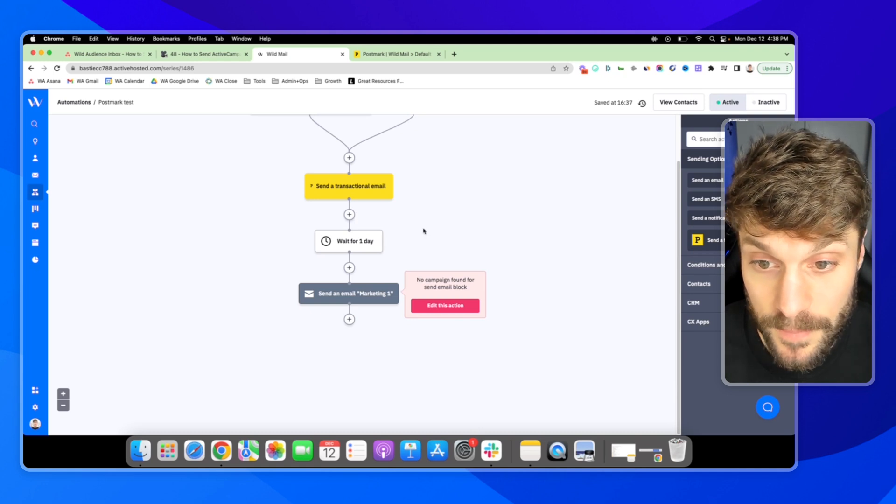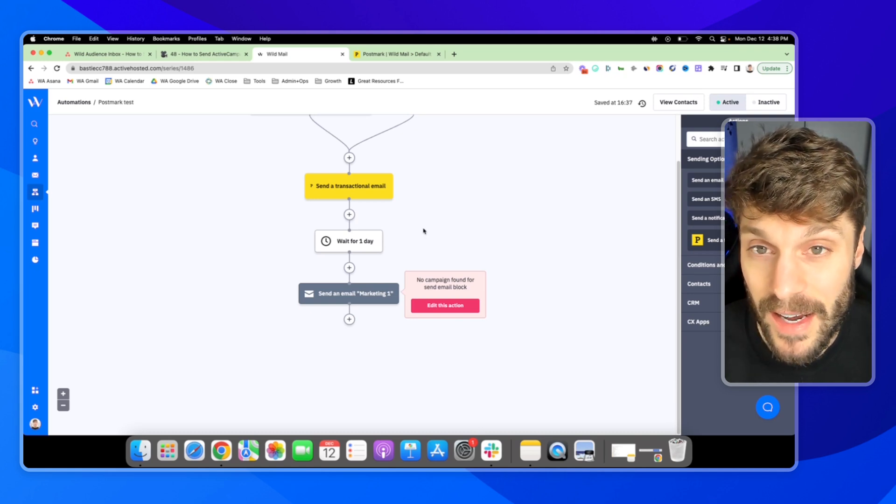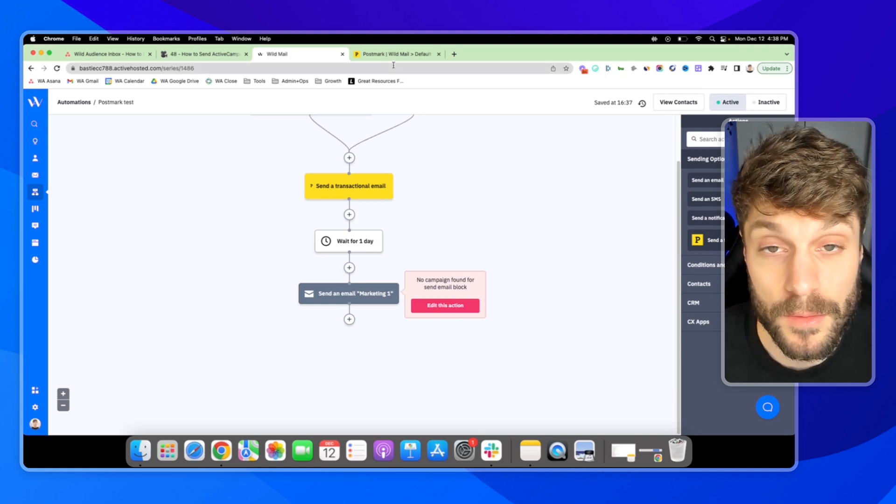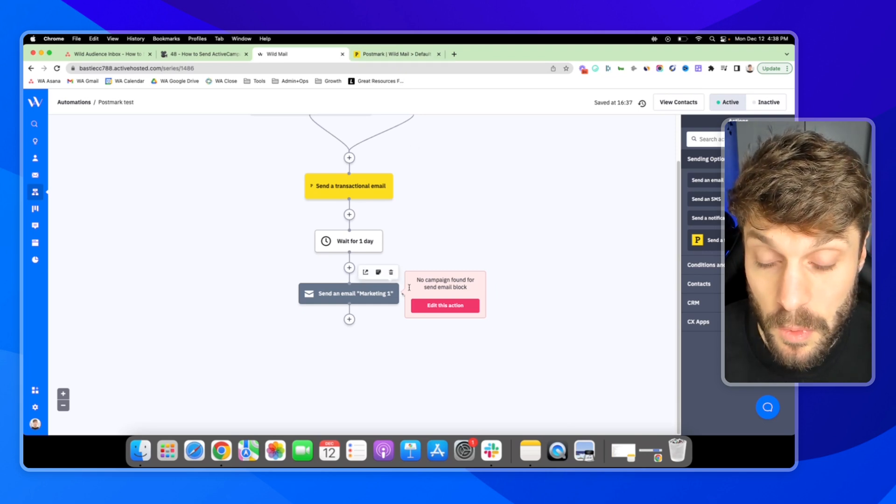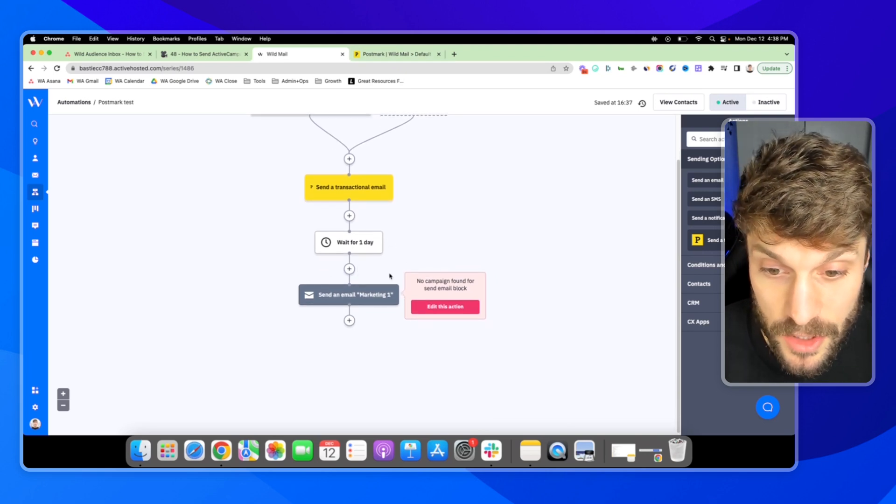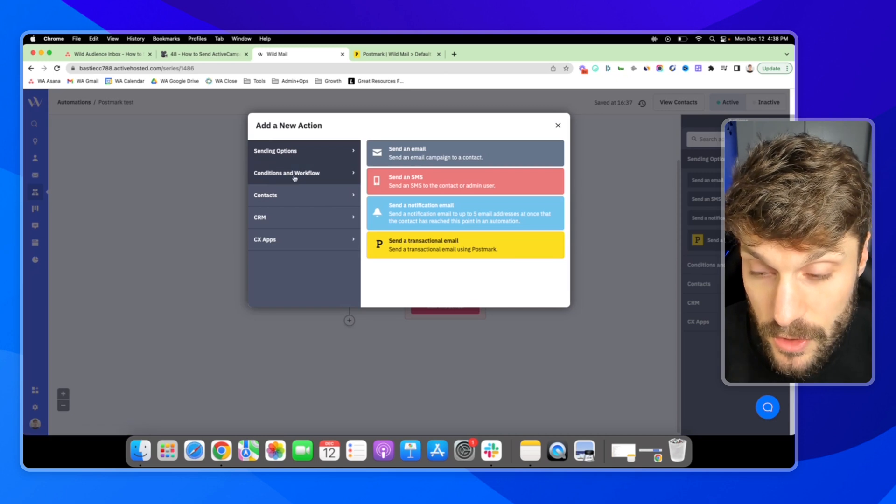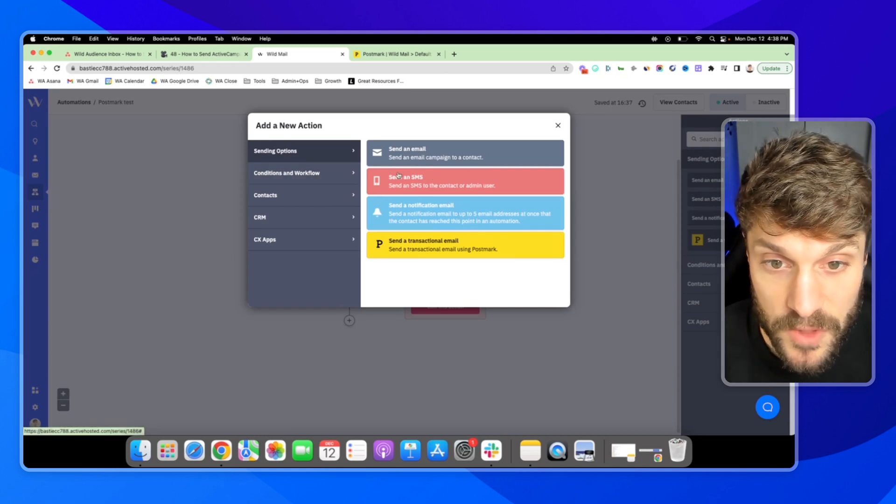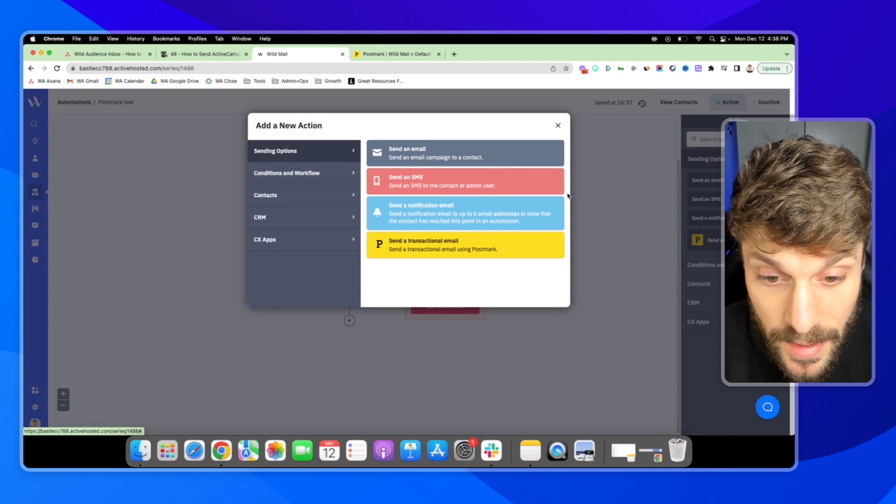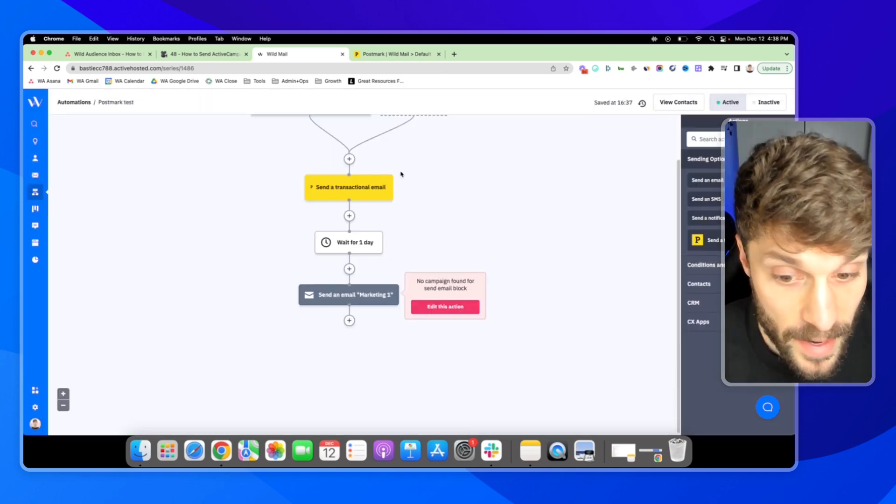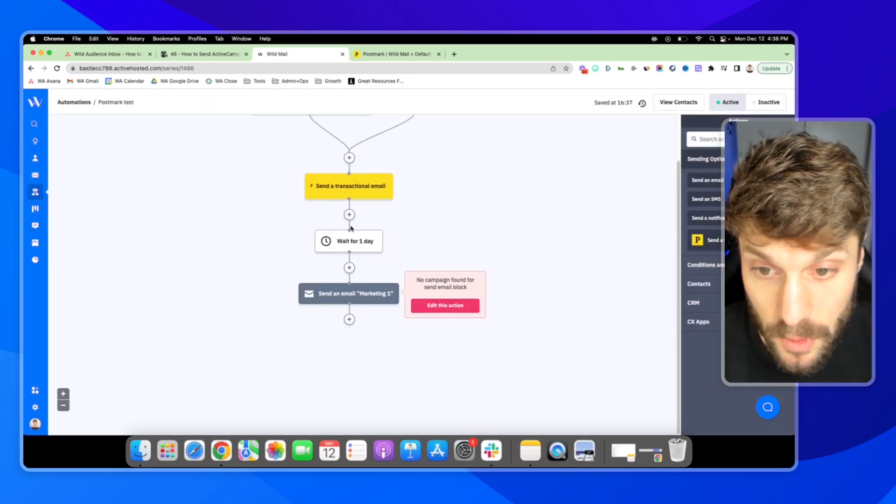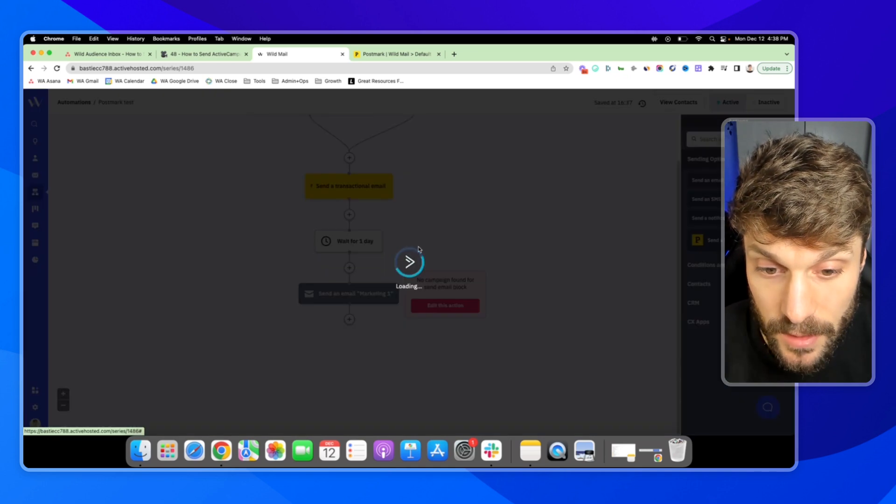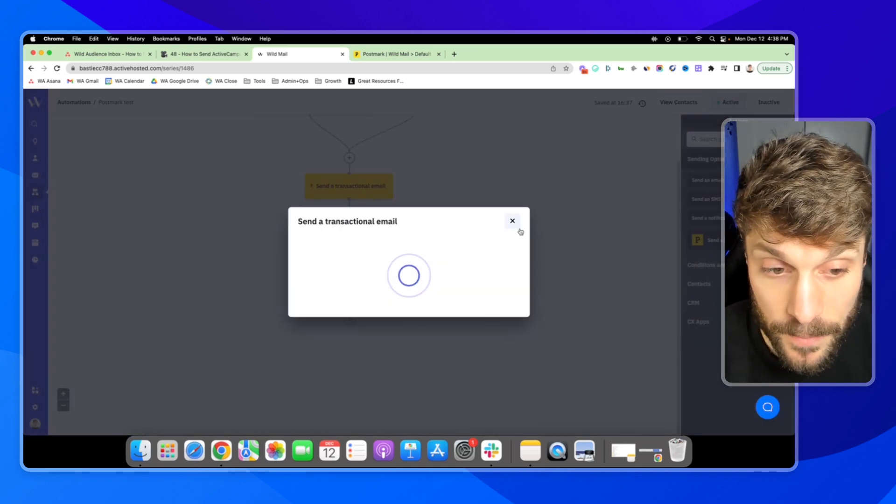And it should get delivered with a very high rate of deliverability. So that is one way that you can use it. You can still use your conditions in here. All the other features are available so that you're mixing channels, email, SMS. And if they, for example, don't upgrade, let's say we send them another transactional email.